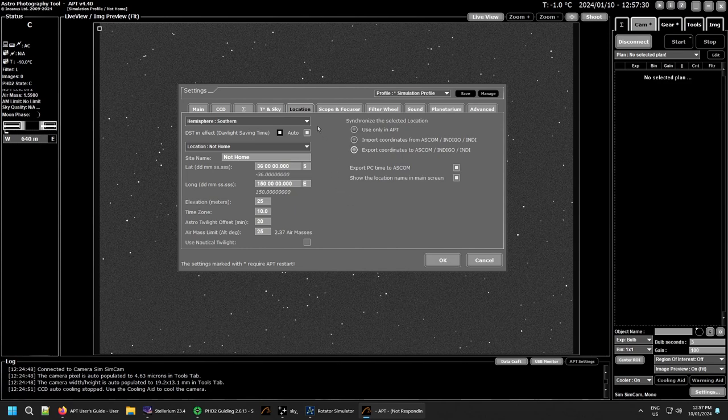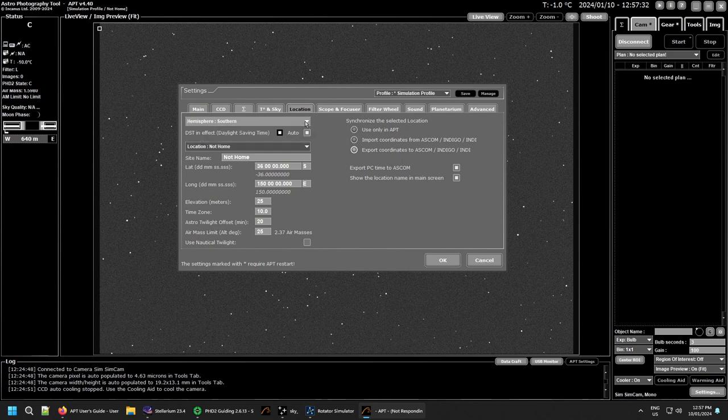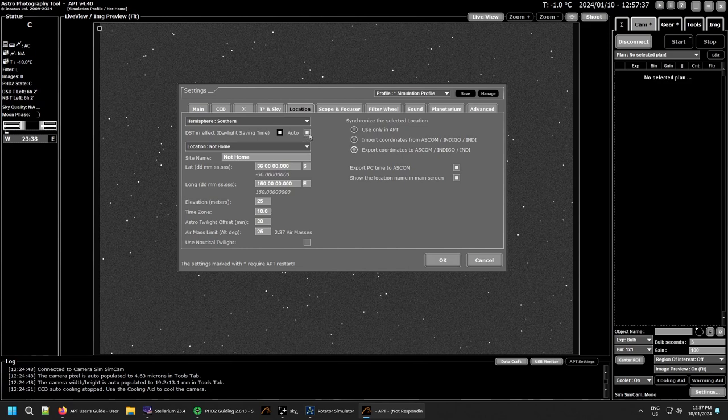So up the top here you have your location for your northern or southern hemisphere. I'm in the south so it's there. I said automatic daylight savings. I haven't had any problems with that. It's worked fine for me.